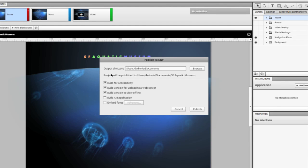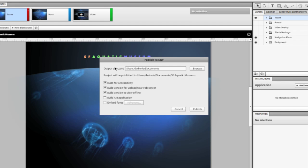I also have a few Publish options here. I can build for accessibility, which will take advantage of accessibility options that are part of Flash Player. And I can build a few different versions. If I want to create a version that's going up to a web server, I would check that here. If I have one that I want to use offline or in a browser,